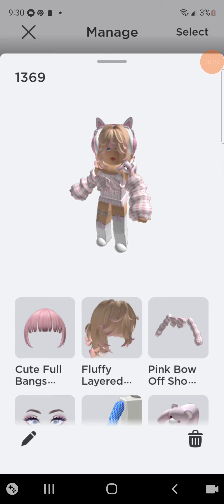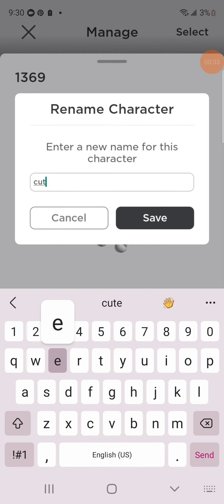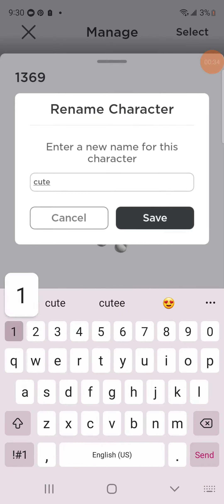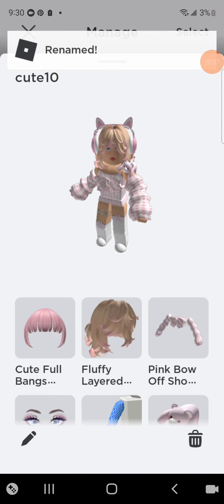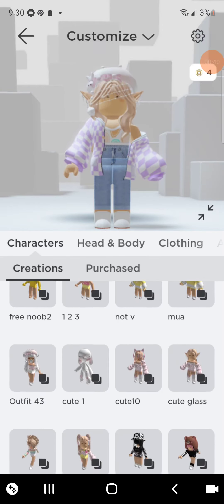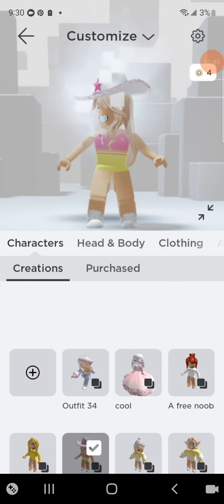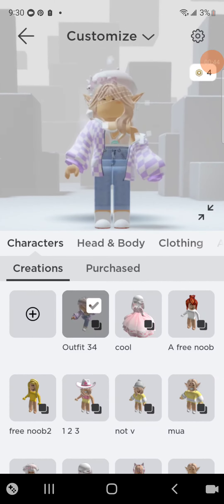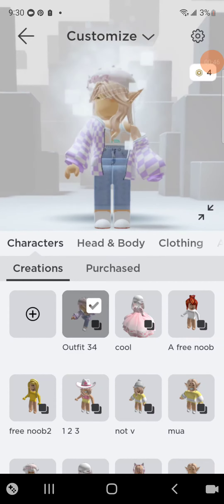I don't want to delete it right now, but let me name it. I'm just going to name it 'cute 10' — because why not? This is going to be helpful just in case you have so many, because I have randomly named mine based on stupid ideas.